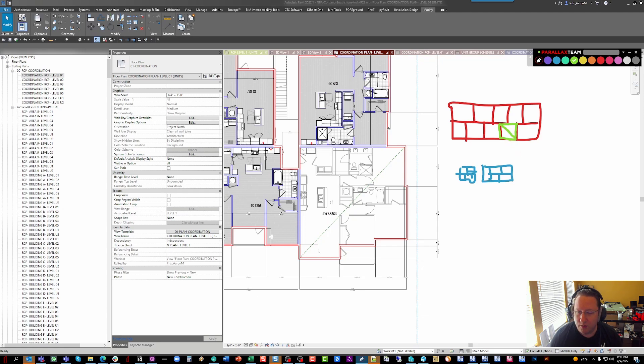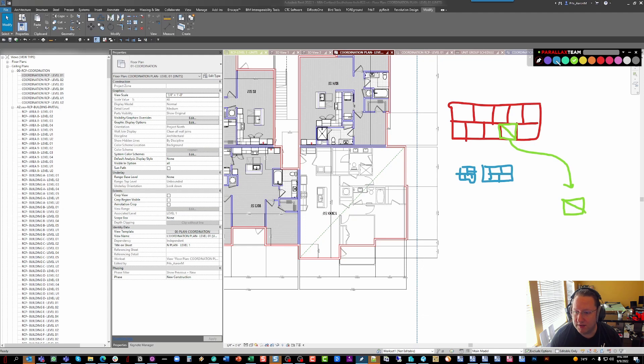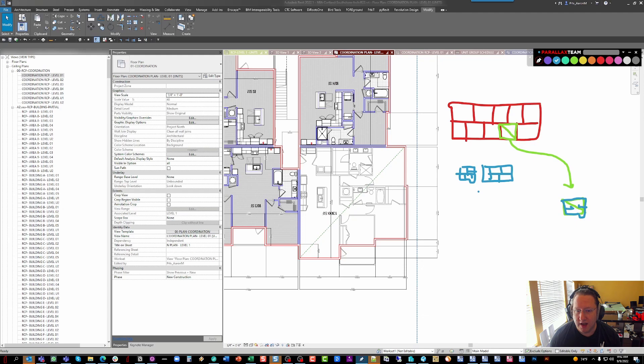And then when we get to a point where we're ready to reconcile, we'll actually port these out to a completely different file where the units themselves are being developed. And that allows us to basically overlay the two and start to push and pull on the minor aspects of the unit design, which is how do they align with demise walls, where are the boundaries, and so on.